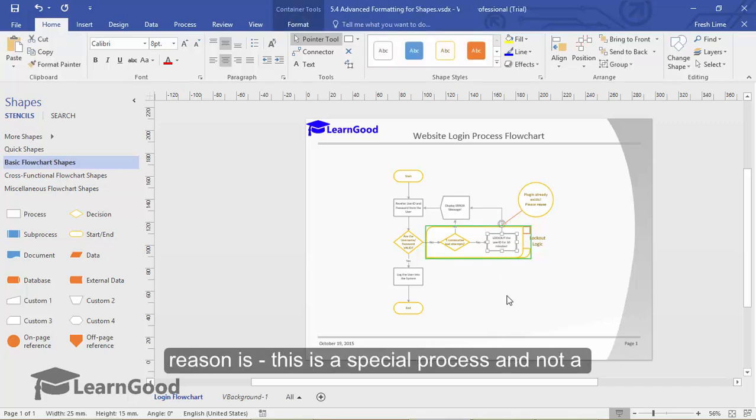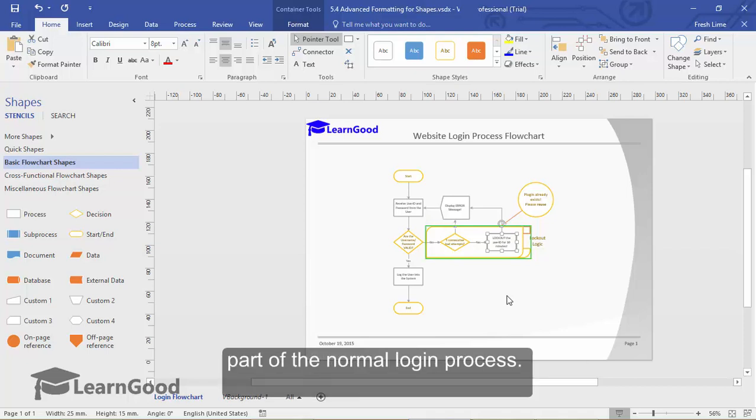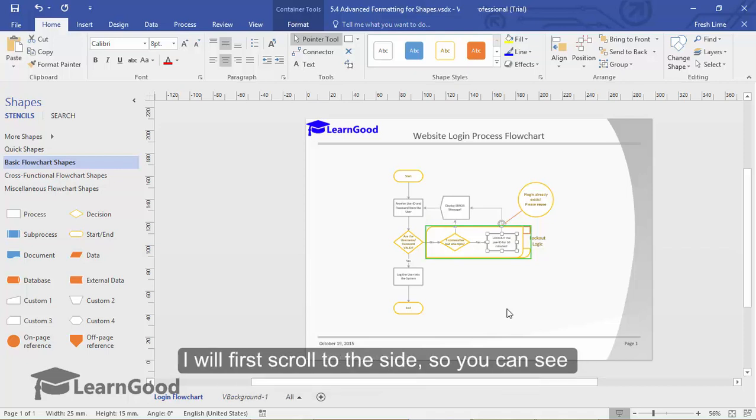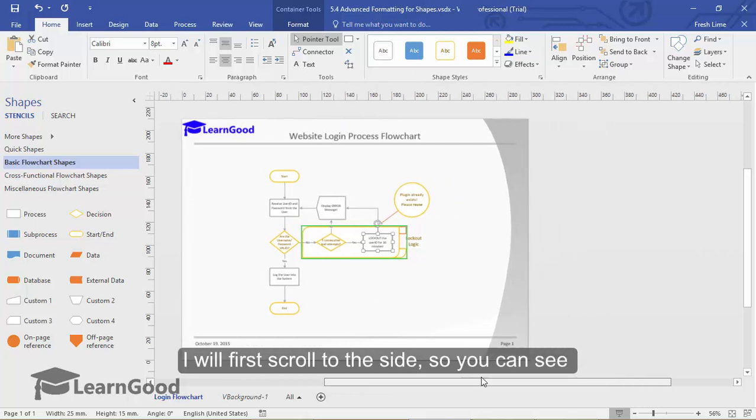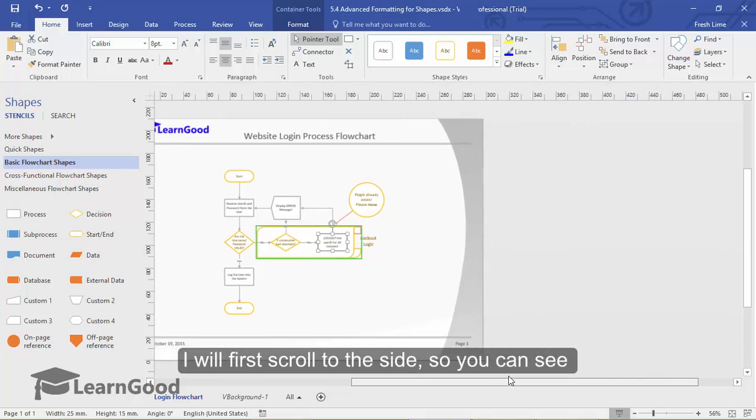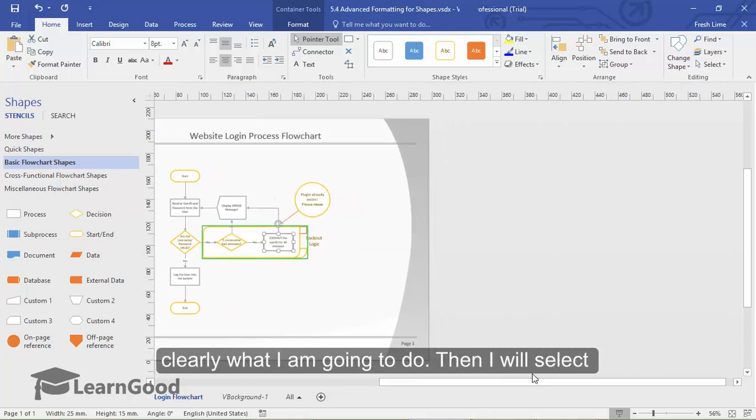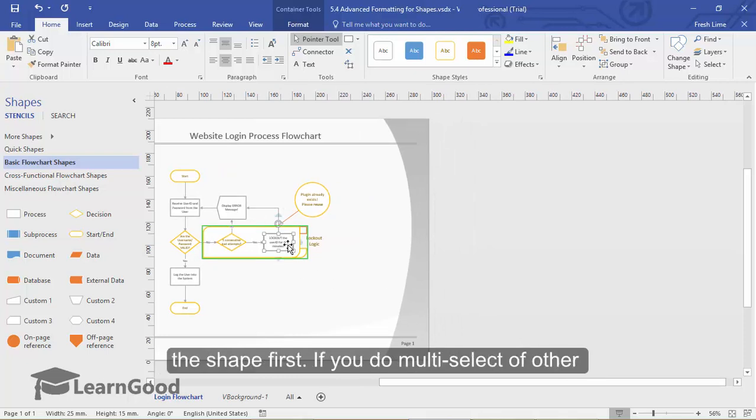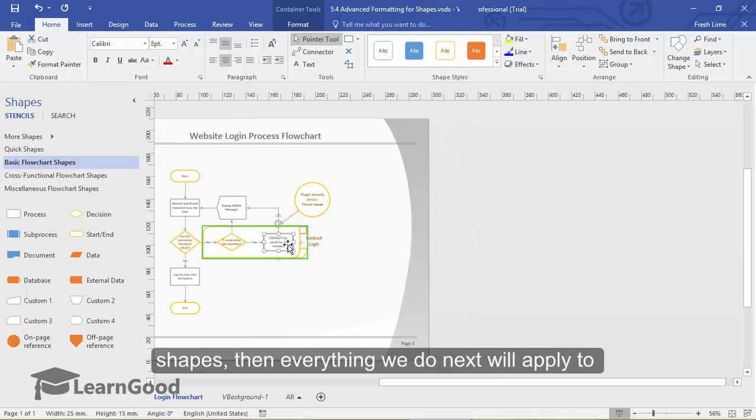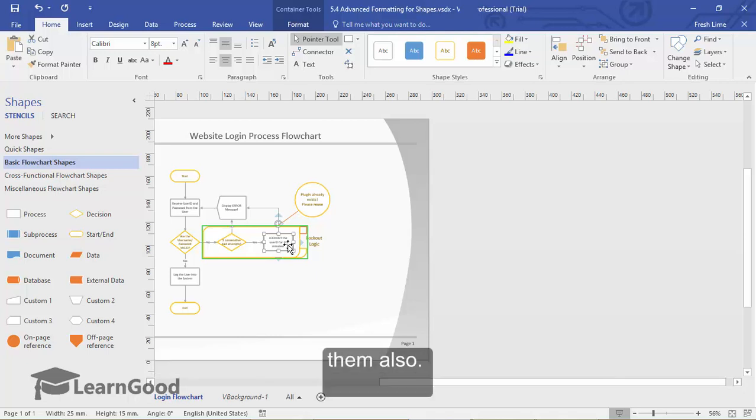The reason is, this is a special process and not a part of a normal login process. I will first scroll to the side so you can see clearly what I am going to do. Then I will select the shape. If you do a multi-select of other shapes, then everything we do next will apply to them also.